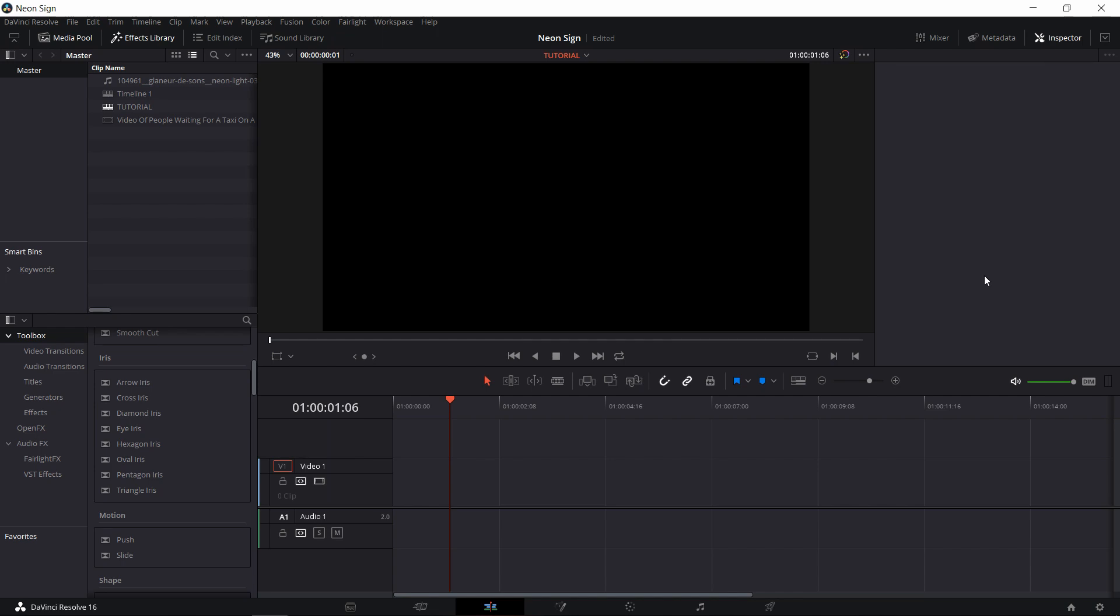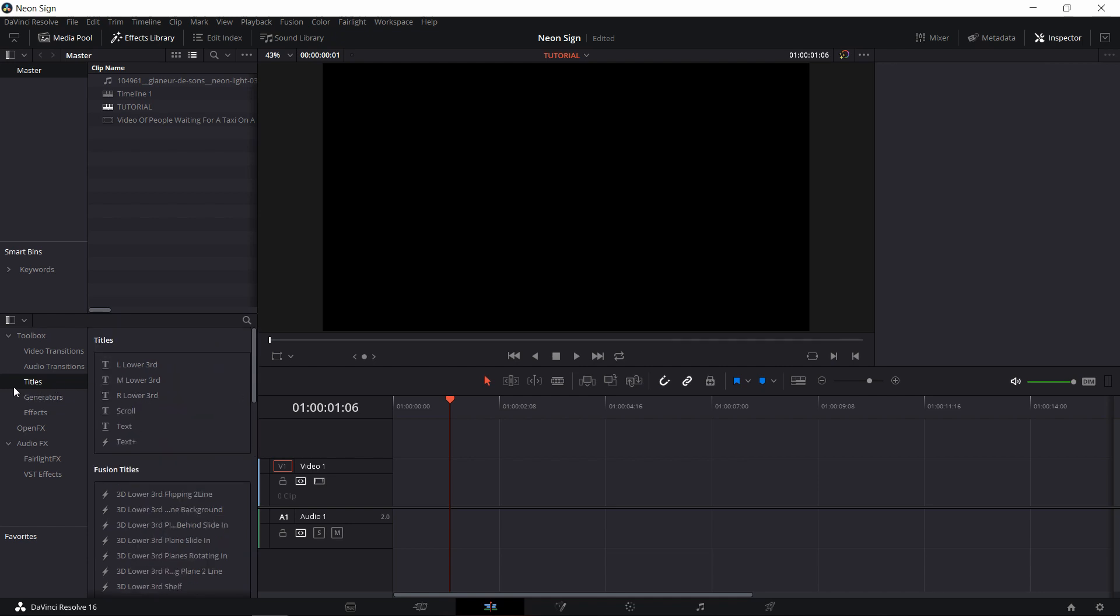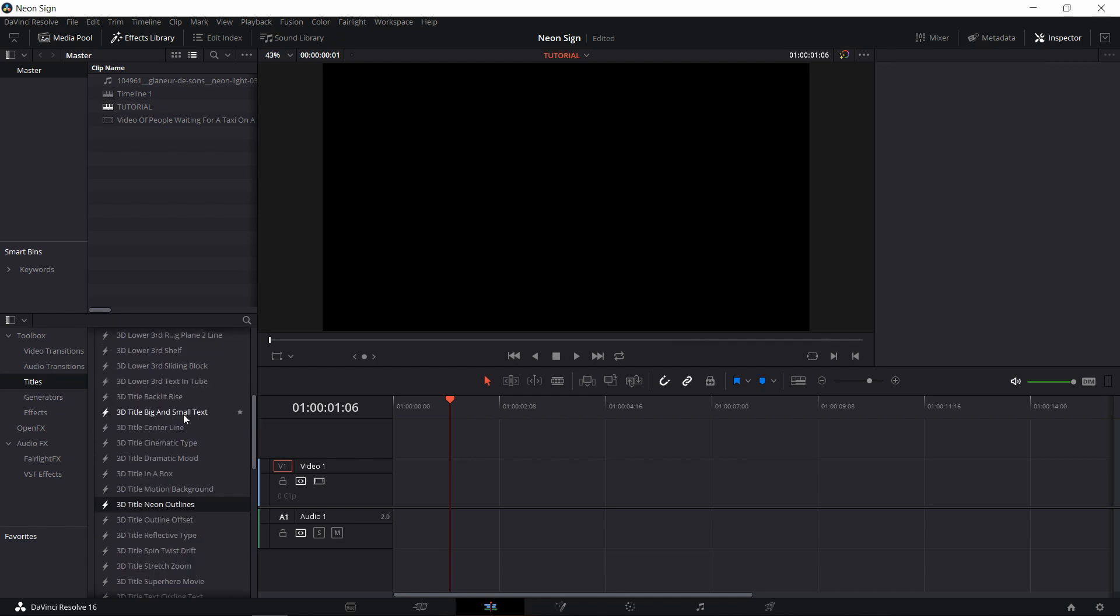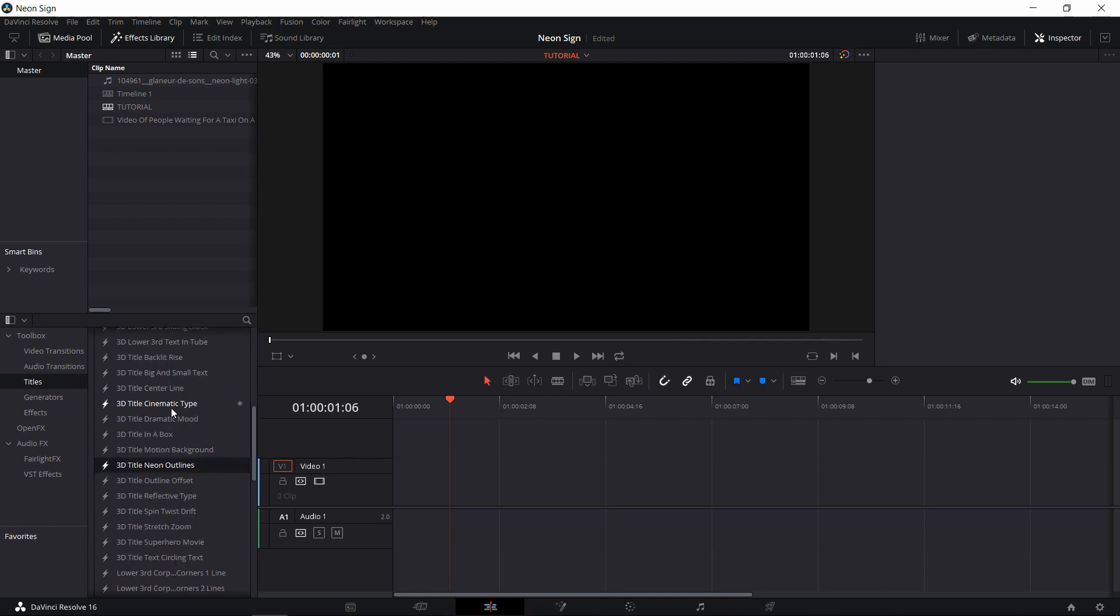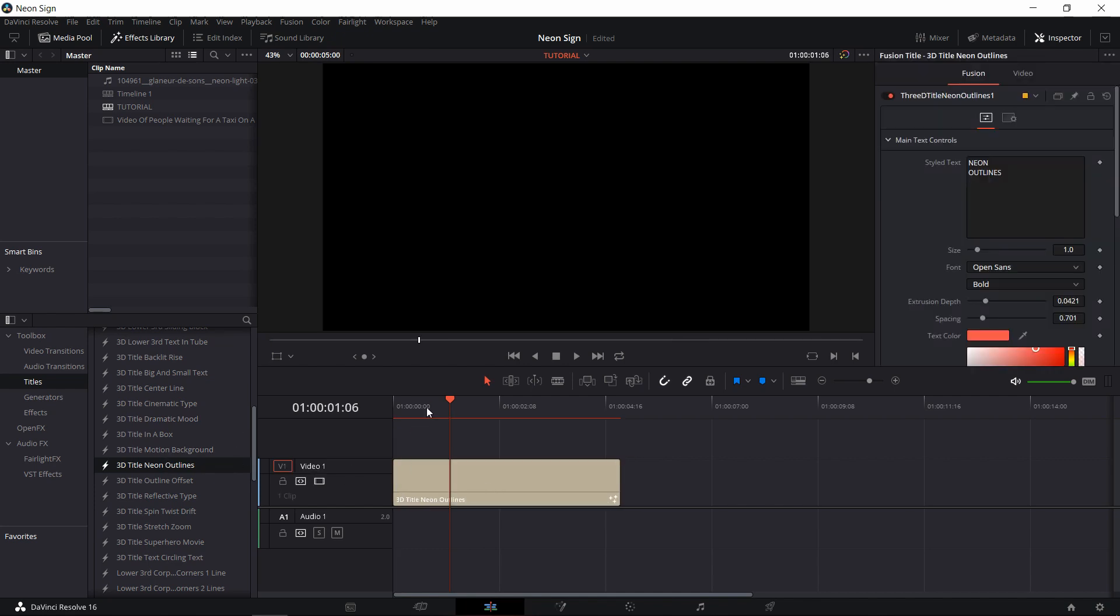So conveniently, in the effects library, there is a 3D title that we can find in the title section of the toolbox. If you scroll down under Fusion Titles, you can find 3D title neon outlines here and drop it into your timeline.